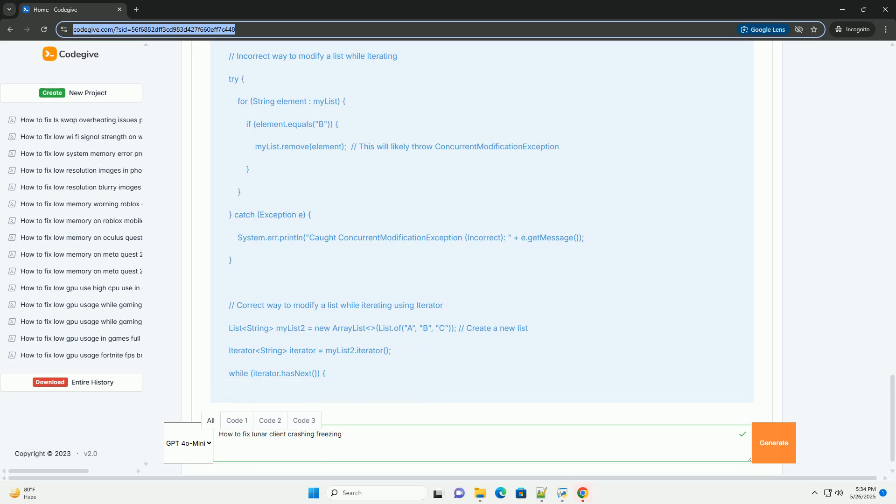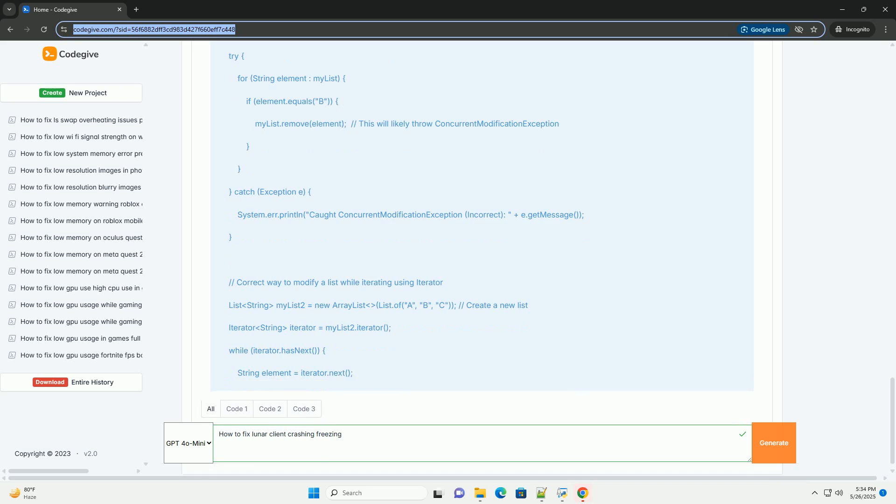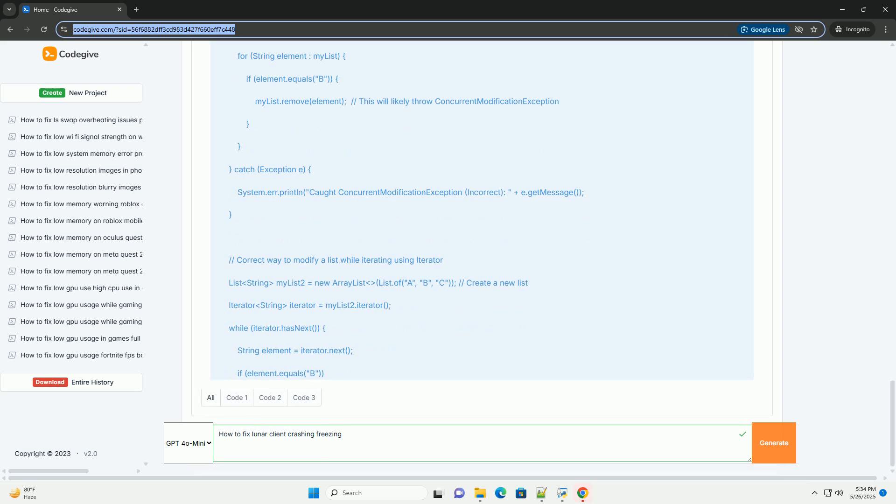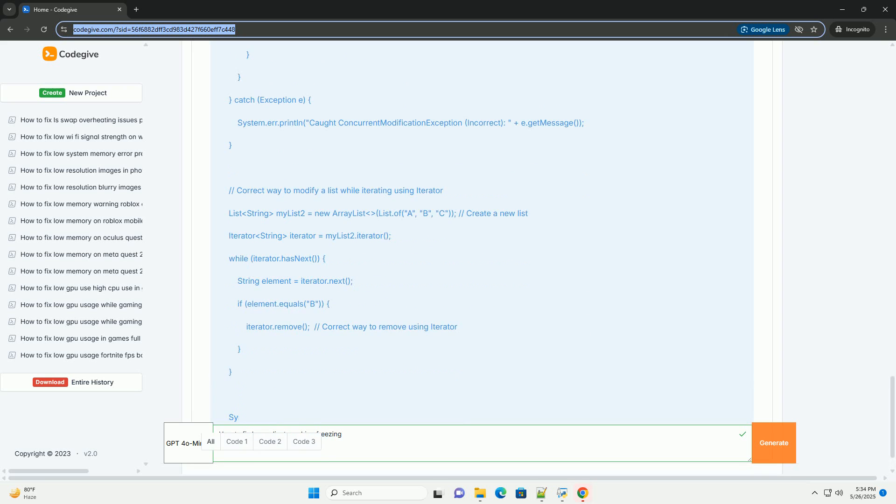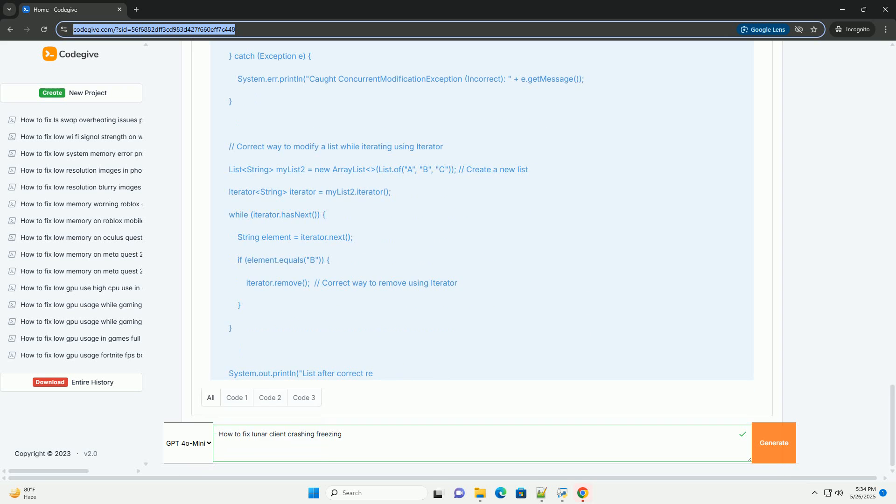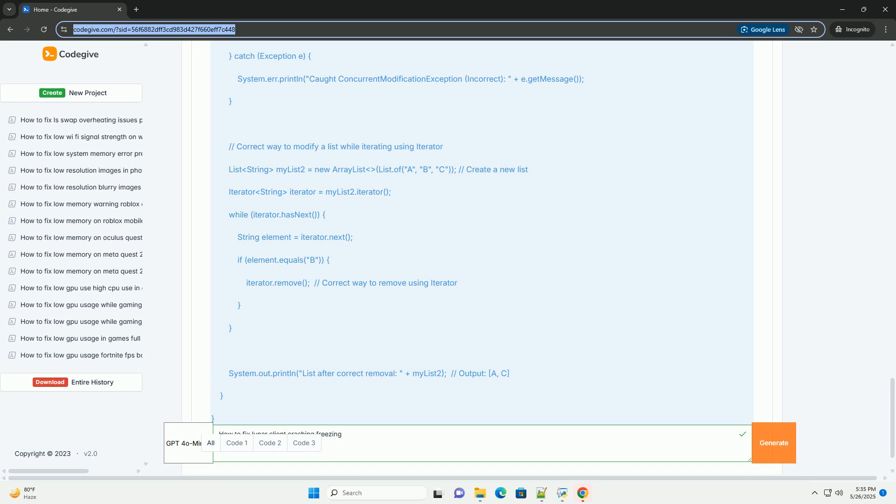Freezing: The game becomes unresponsive, typically with a frozen image on the screen. You can't interact with anything. Lag Spike/Stuttering: The game runs, but performance is intermittent.